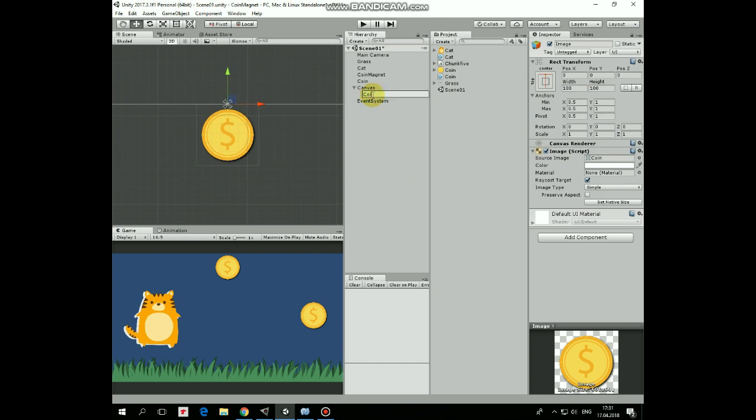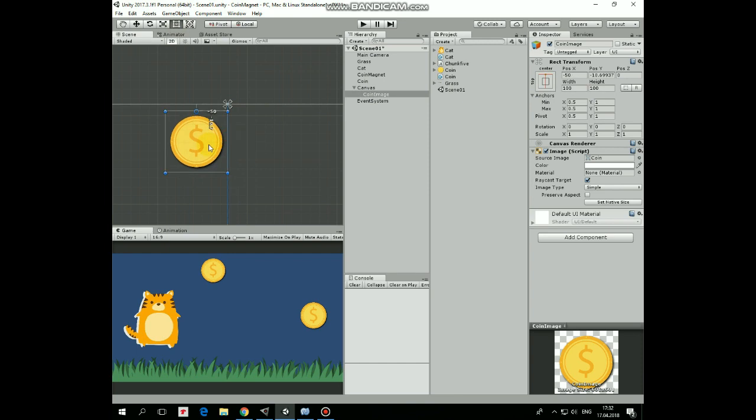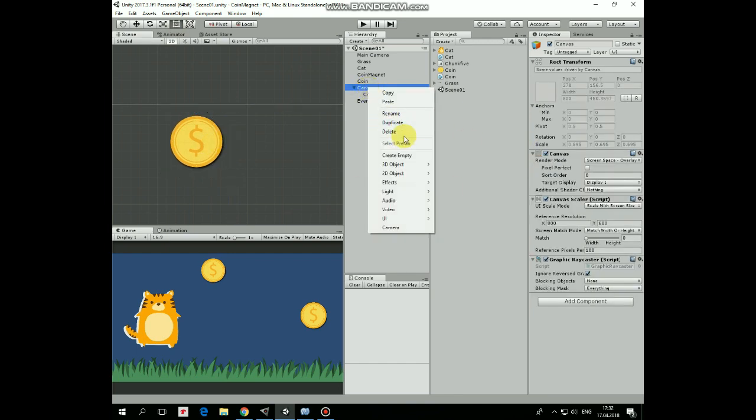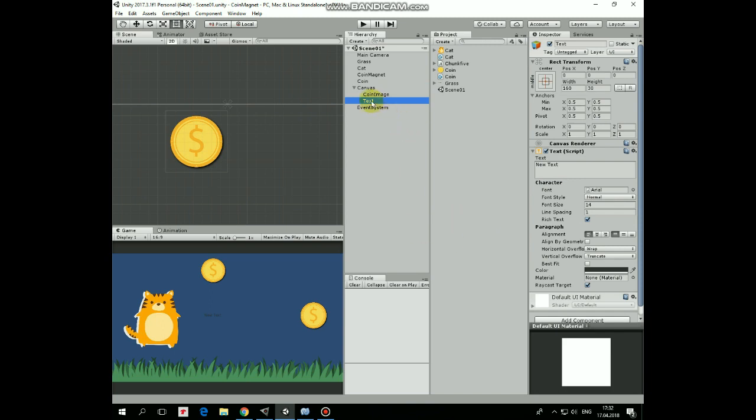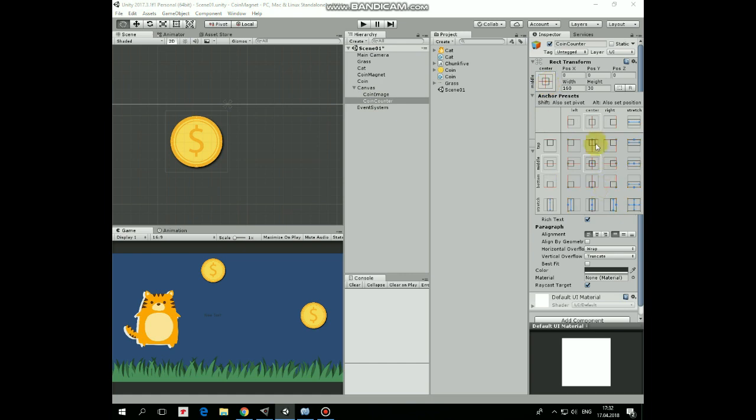Double click on coin image to get a focus on it. Rename it, shift it to the left a bit. Right click on canvas again and create new UI text. This will be coin counter, rename it, anchor it at the top center as well and position it at the right side of the coin image.